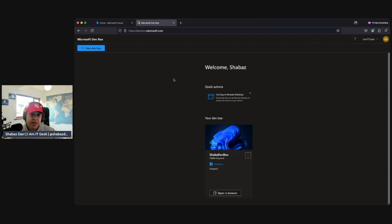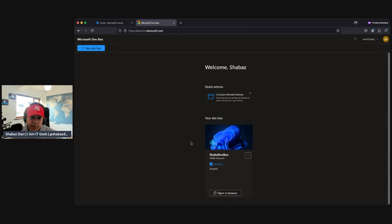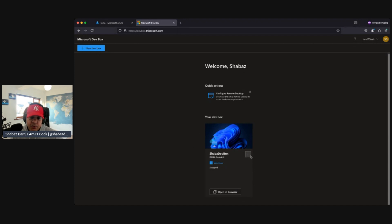When you've provisioned your DevBox and it's ready — it can take up to 20-30 minutes depending on Azure, since it's provisioning those resources for the first time — this is the screen you'll see. You get a welcome screen; I've got 'Welcome Shavaz' as the developer. You've got quick actions, and you can download and set up Remote Desktop. This is the web version, also available in the Microsoft Windows app.